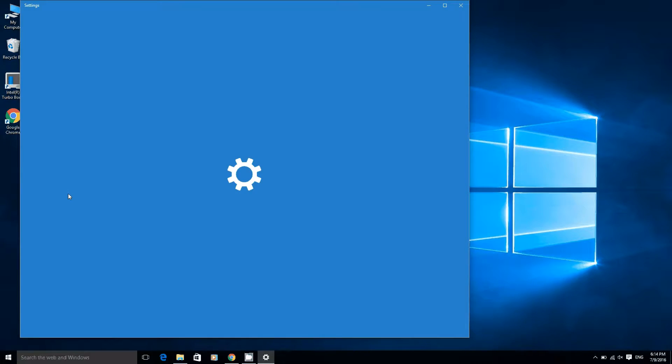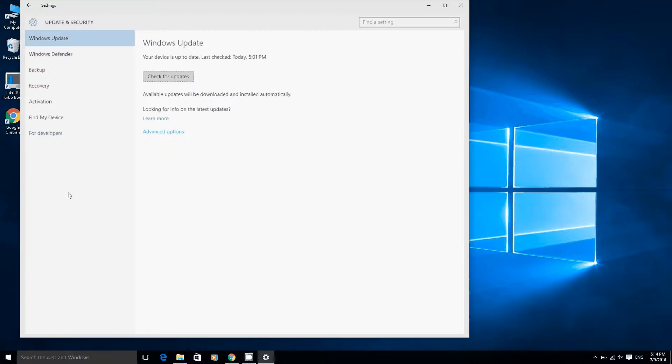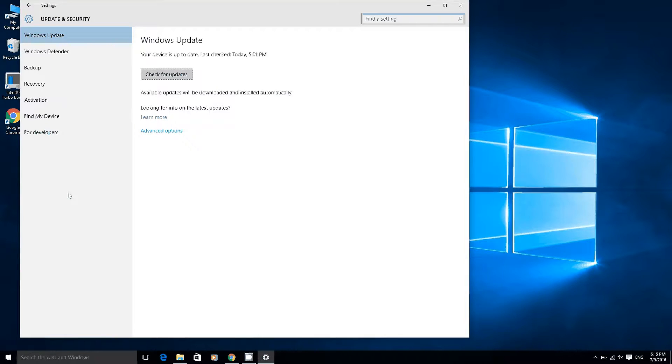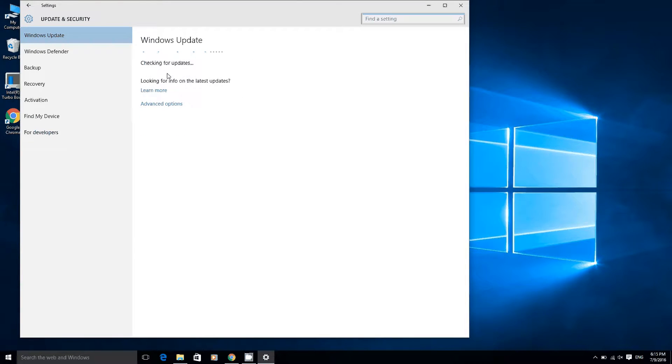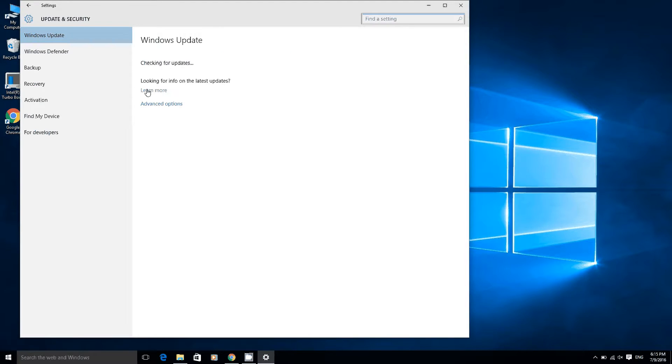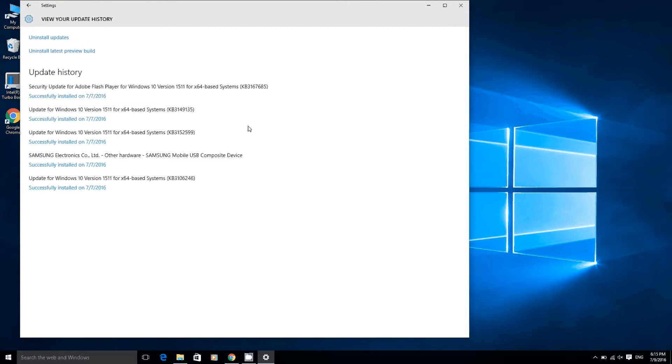Go to Windows Update, check for updates and download any that are available. As you can see I've already done mine and these are the ones that I updated with.